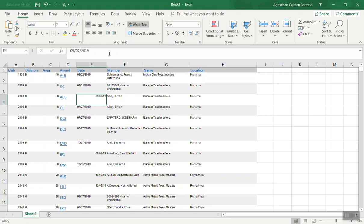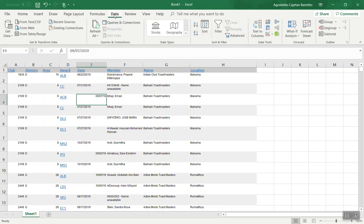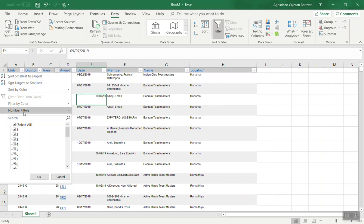You can use the filter capabilities of Excel to analyze, for example, all the awards for a particular area.